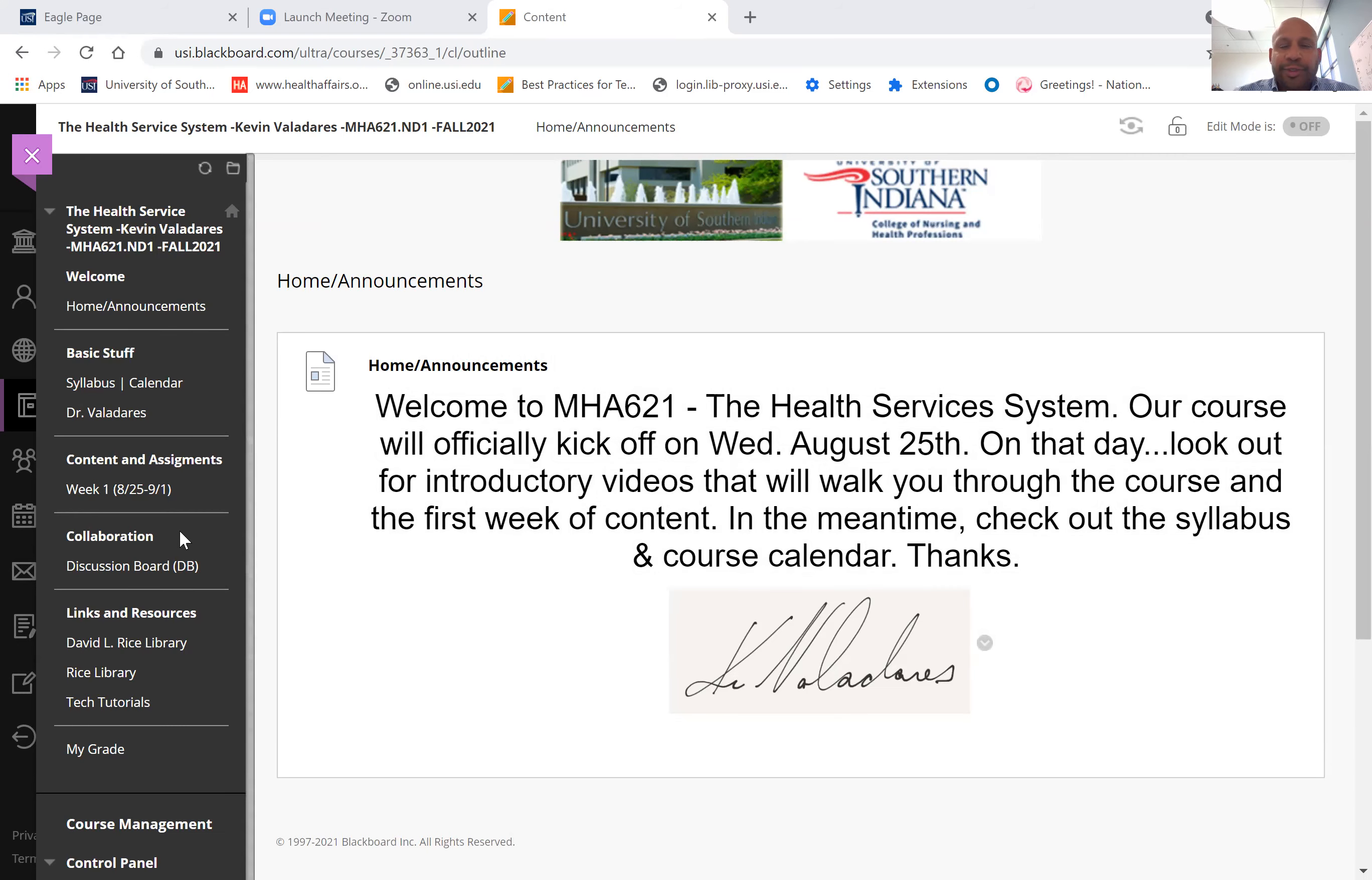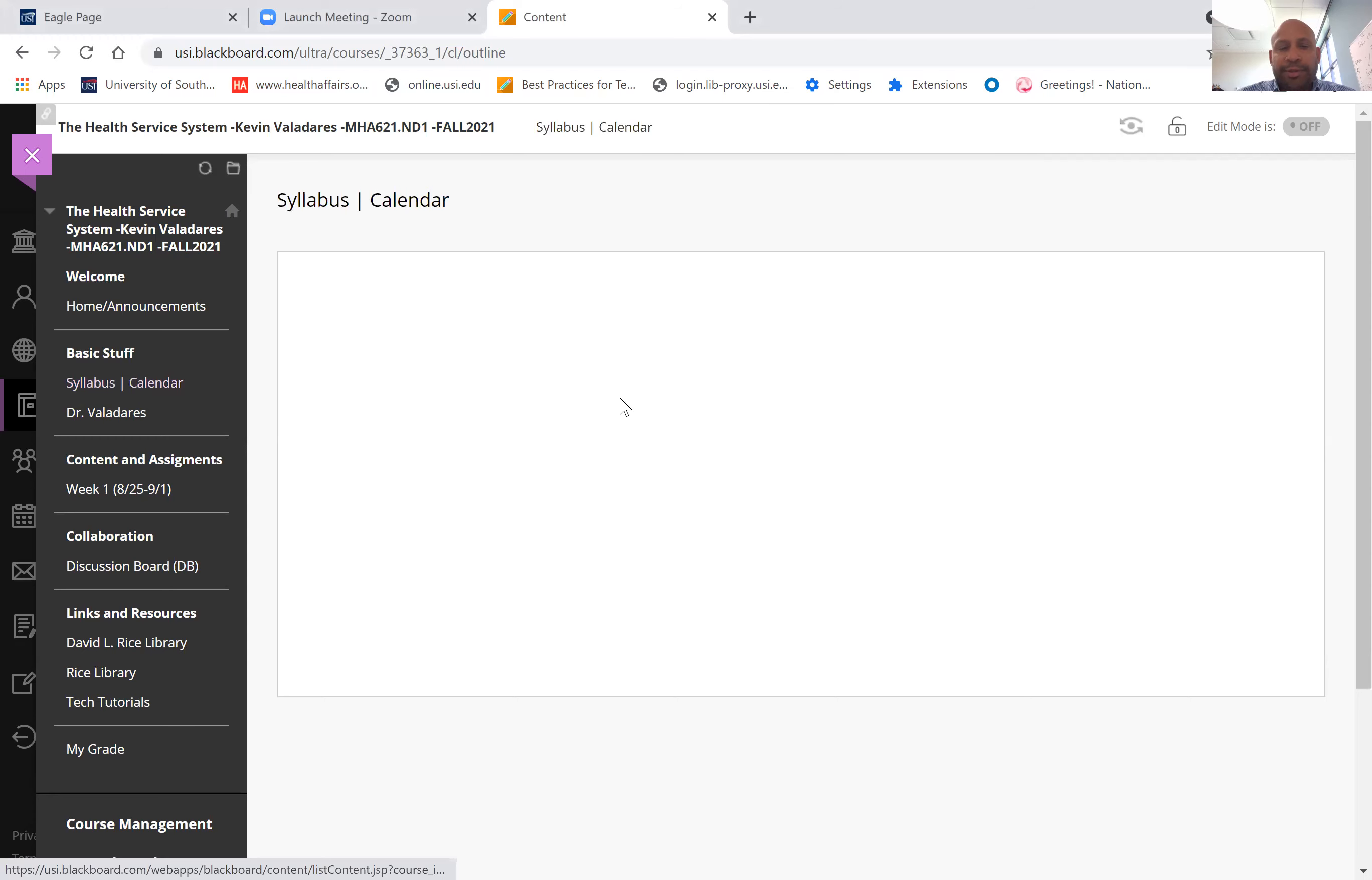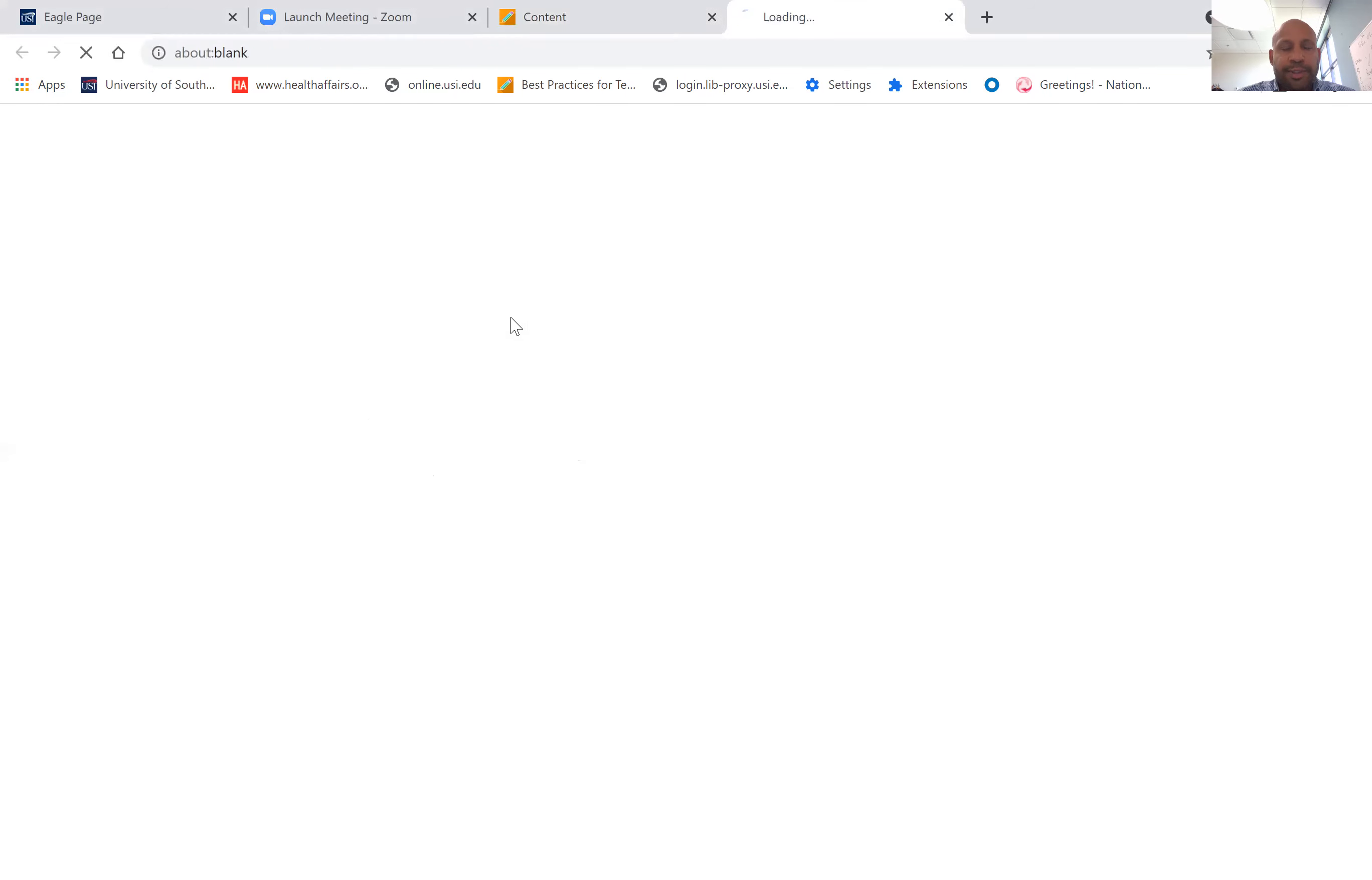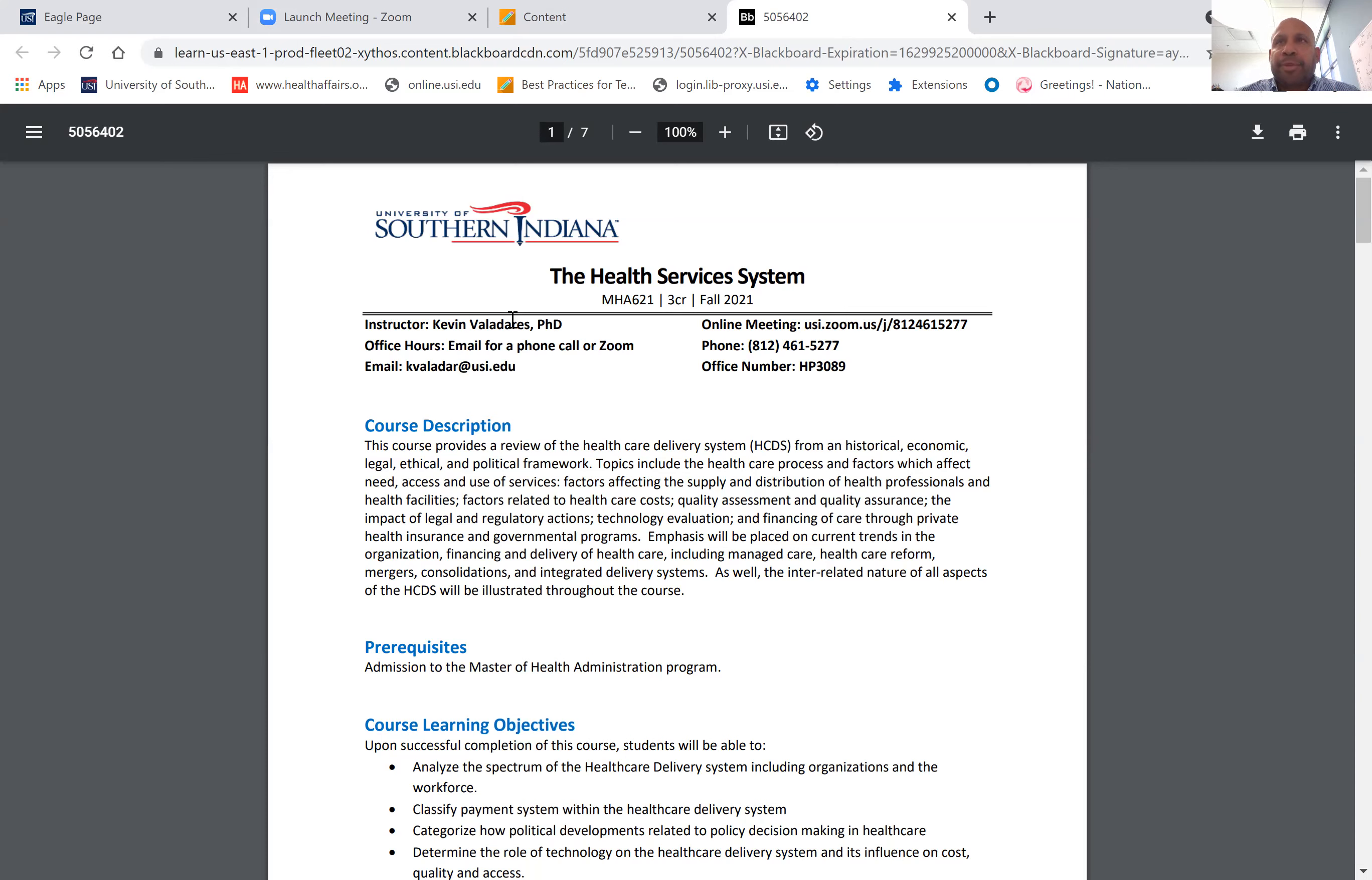This course, 621, is really the overview course of the healthcare delivery system. If you've already checked out the syllabus and the calendar, which we'll open up right now, you'll see the framework of the course. The syllabus really points you in a direction that talks about the description, the learning objectives, and connects you to the core competencies.